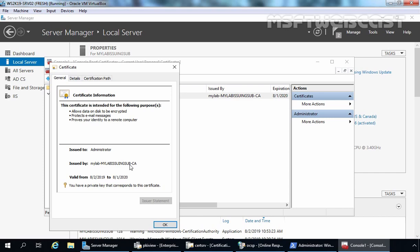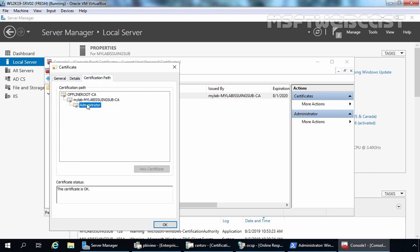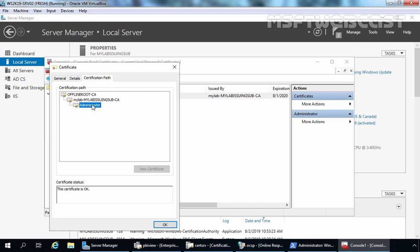As you can see, this certificate is issued to administrator and issued by mylab-issuing-sub CA, which is our Enterprise Subordinate Certification Authority. Now, why is our computer trusting this certificate? Because it is issued by this CA. And why is our server trusting this Enterprise Subordinate Certification Authority? Let's click on the certification path tab — this administrator certificate is issued by the mylab enterprise subordinate CA, and our server is trusting on this CA.